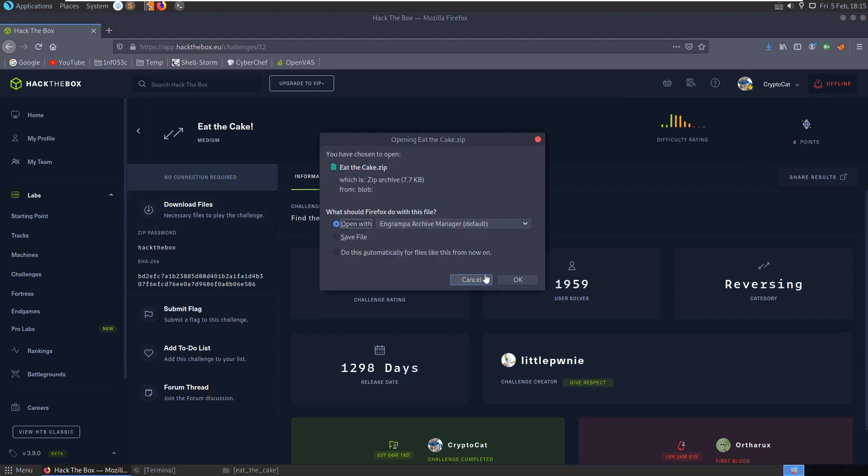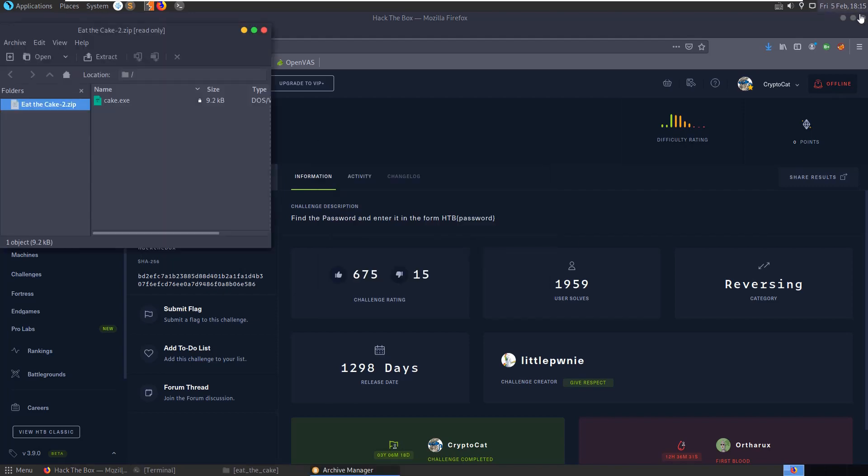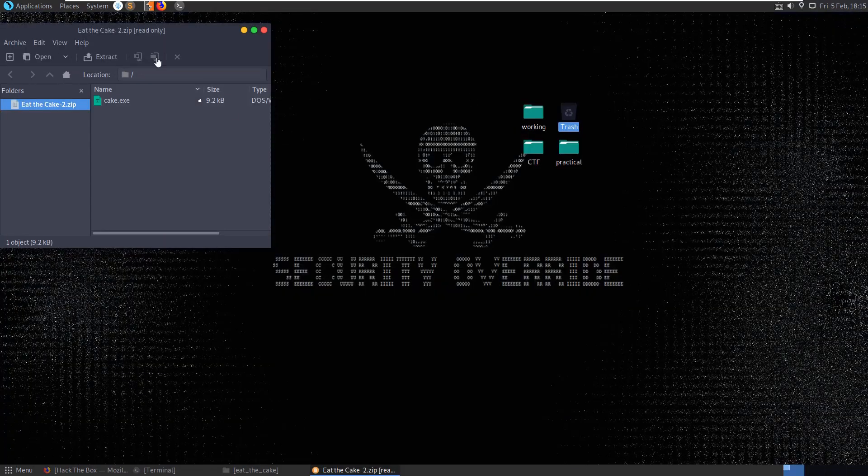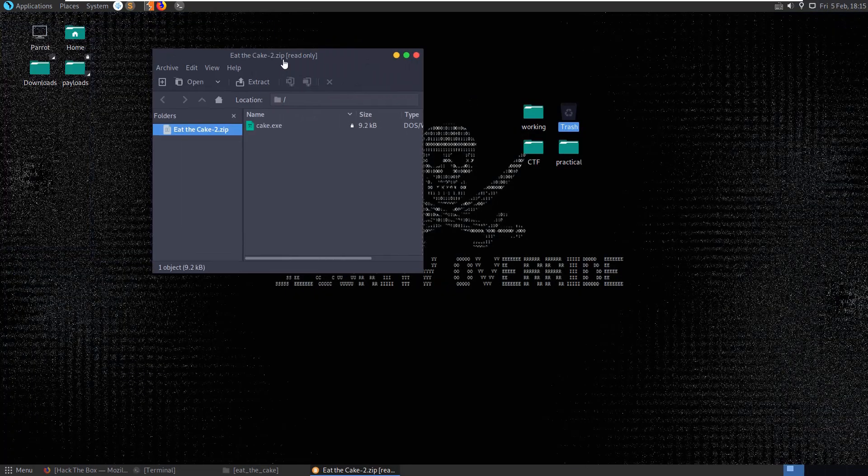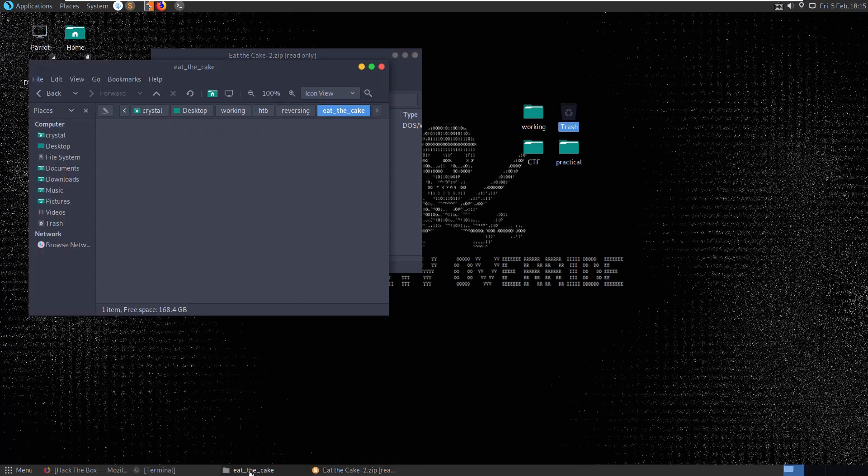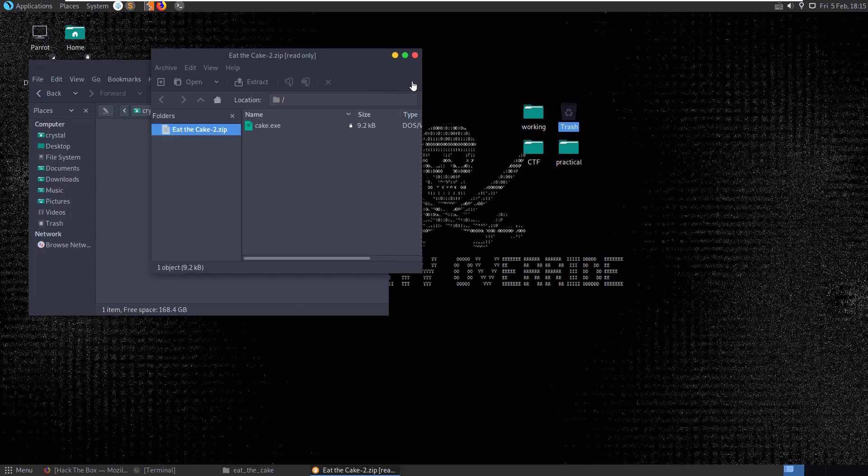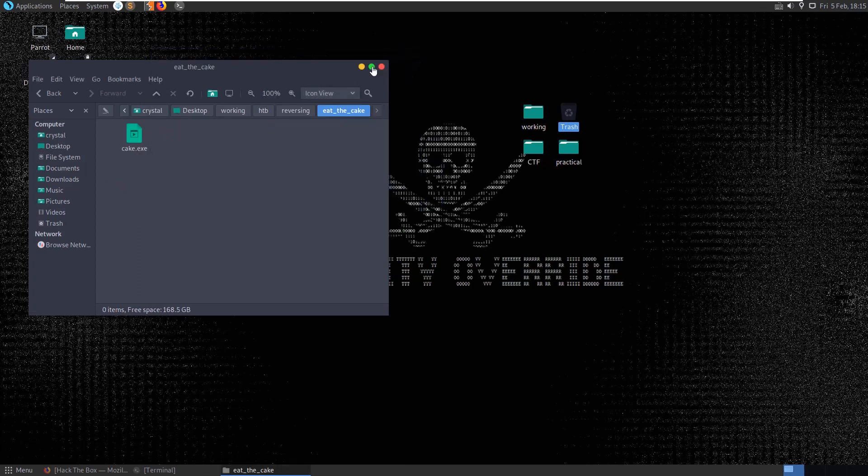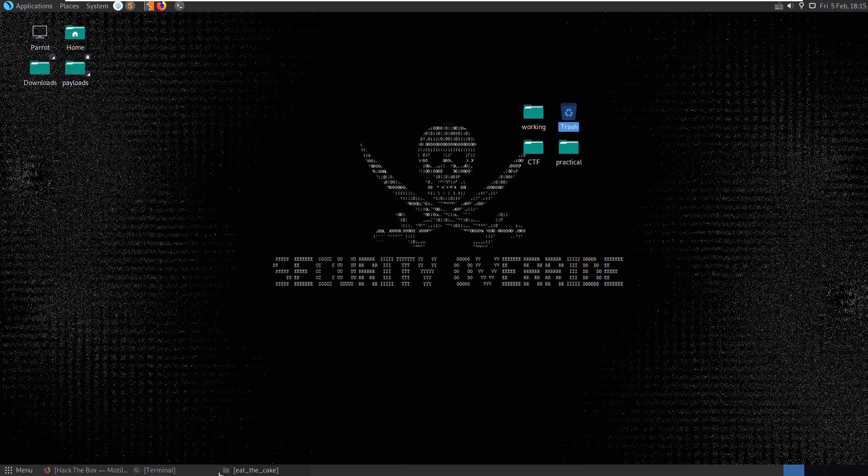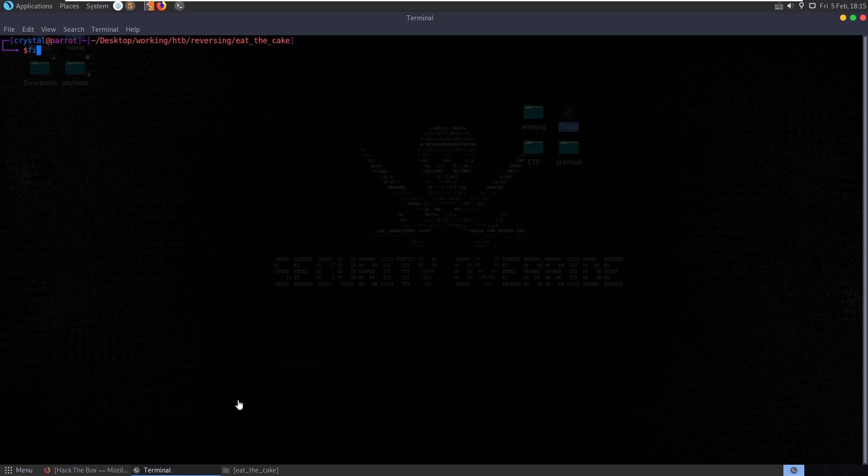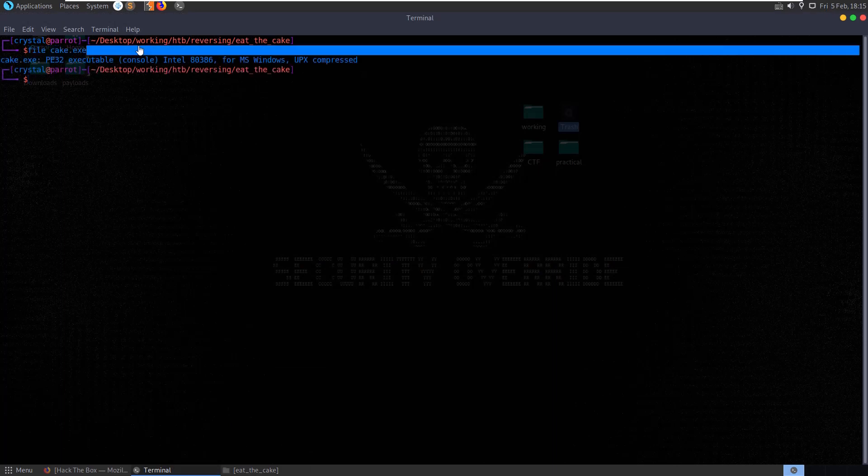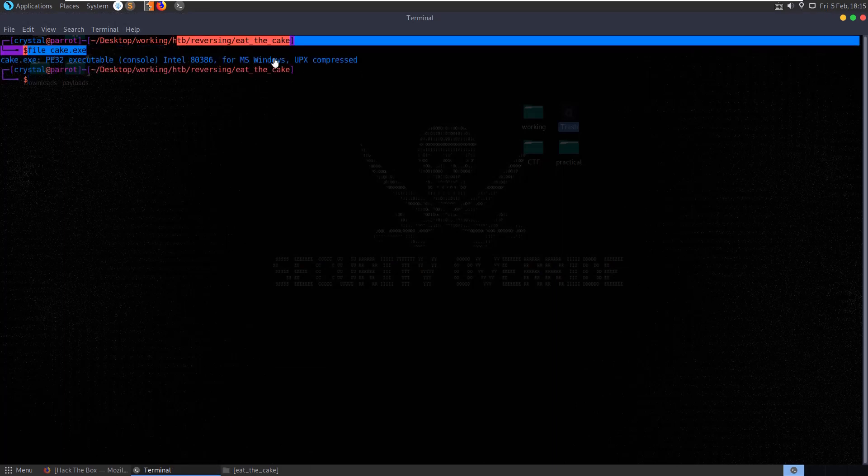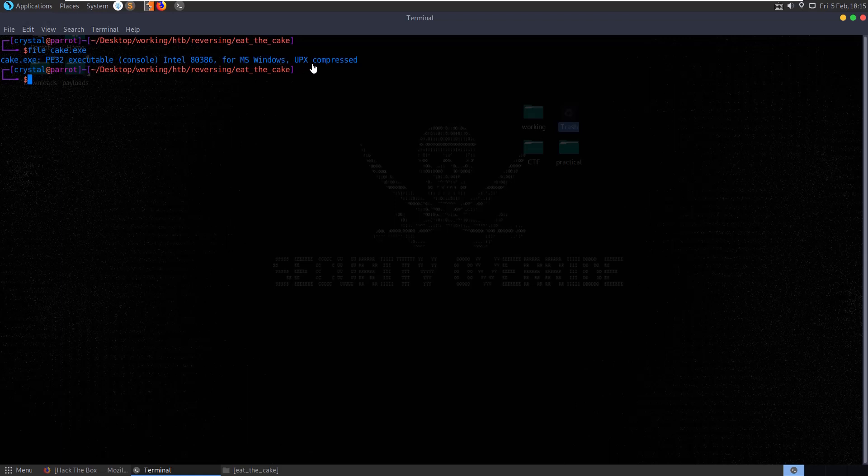So let's try and download the file. It's an executable file, grab a local copy of it. The first thing we'll want to do is just check out the file type. See it's a 32-bit executable for Windows and it's UPX compressed.